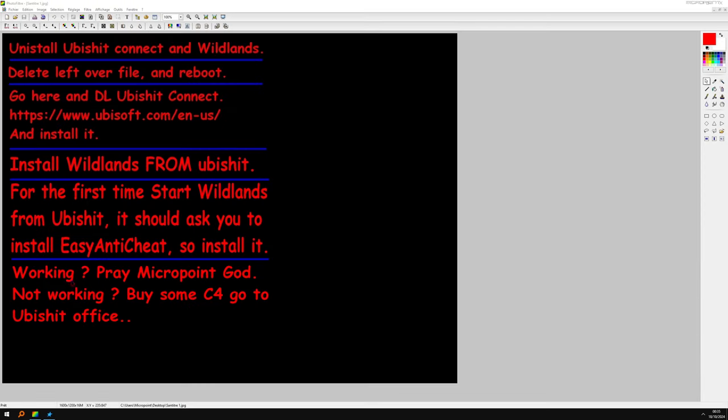It's working? Try Micropan God. Not working? Buy some C4, go to Ubisoft office.